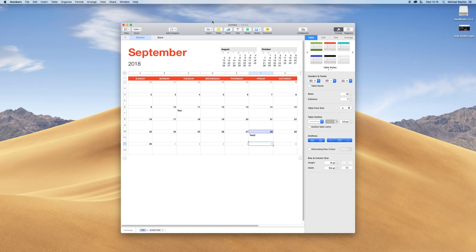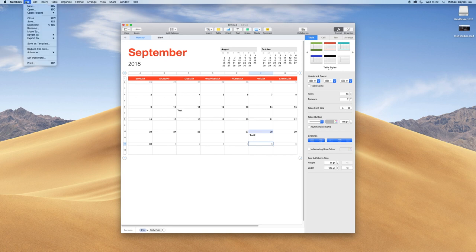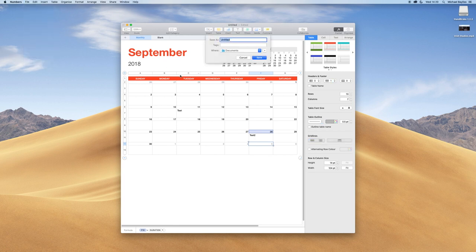What we're going to do now is go to File and Save and save the calendar in our document section.